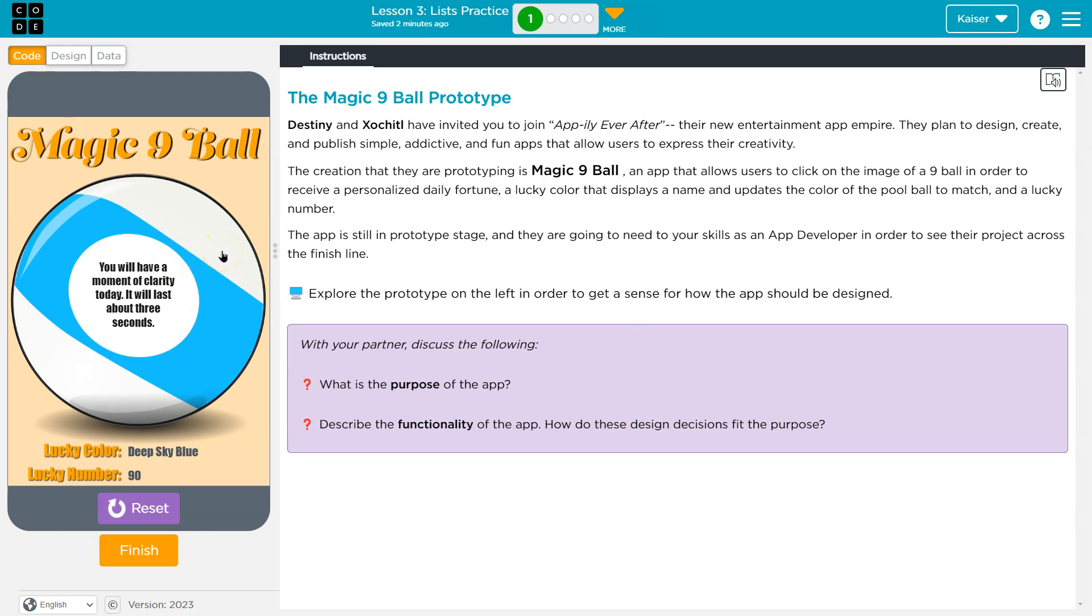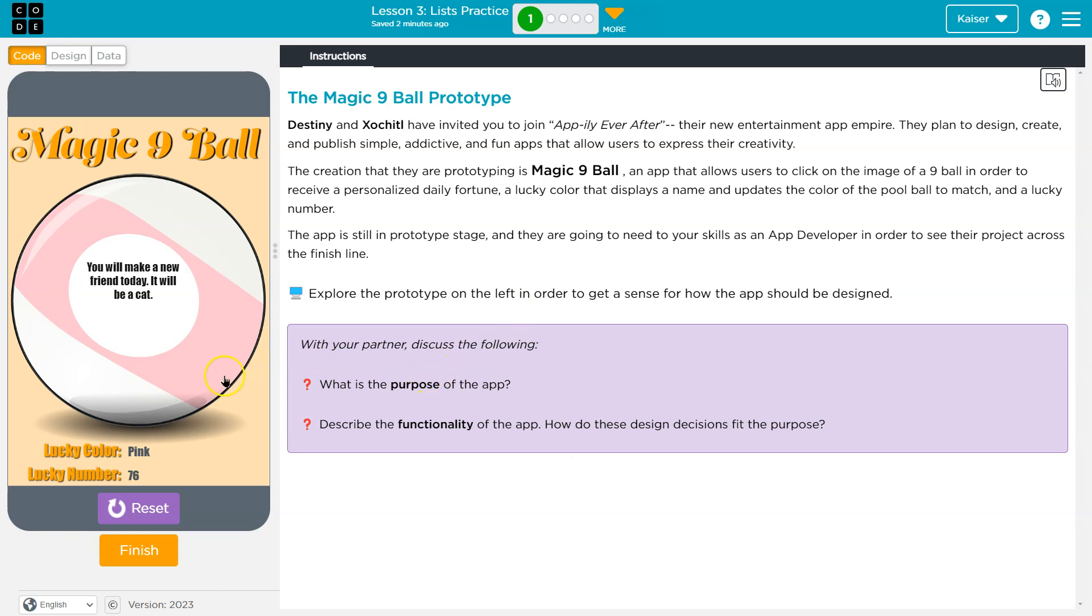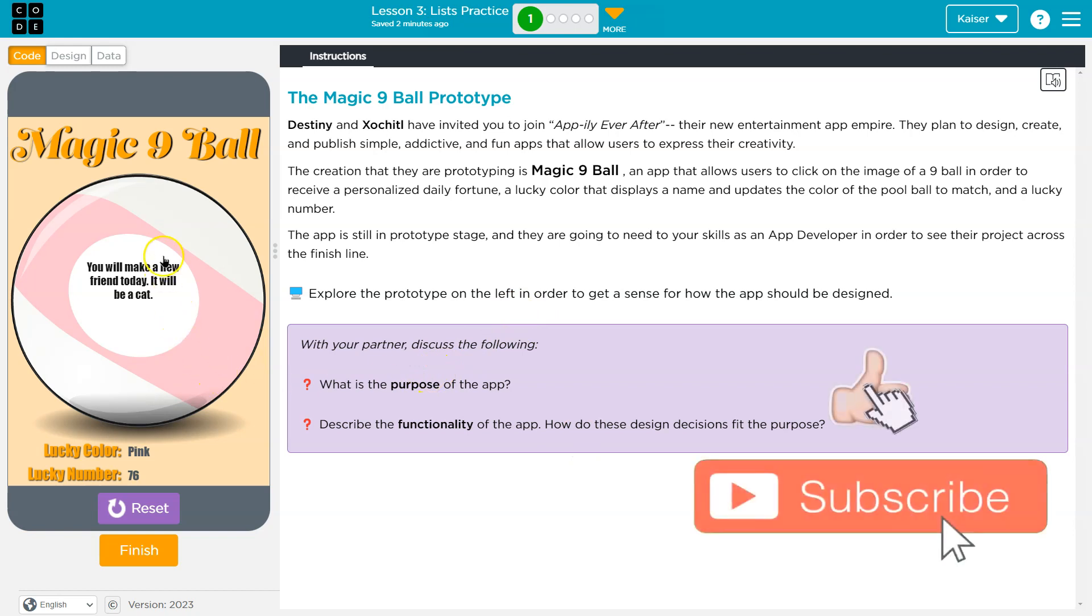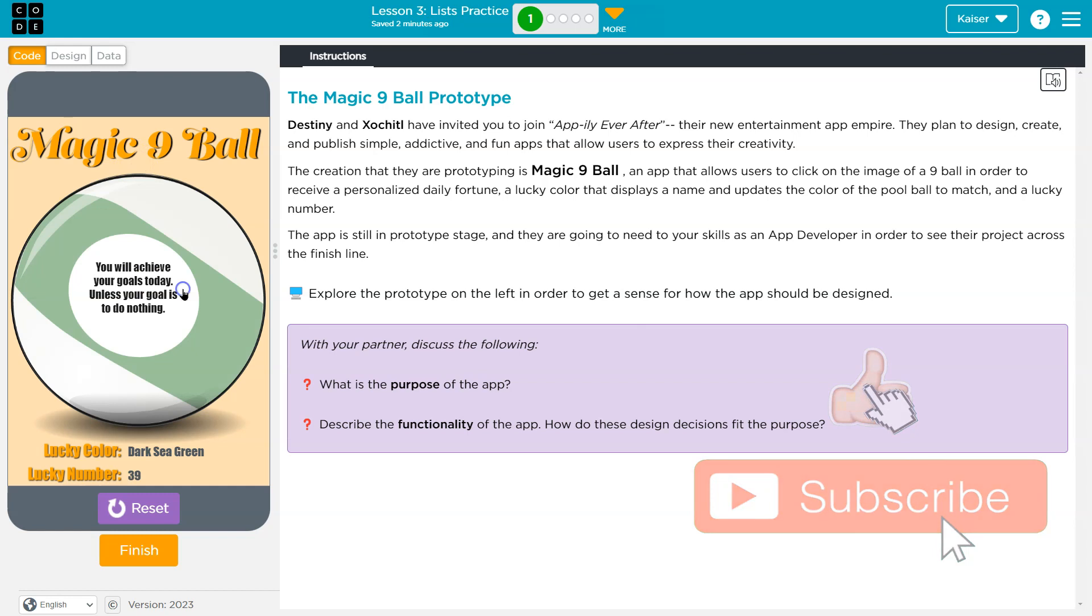You will have a moment of clarity today, it will last about three seconds. Oh, now they're having fun. All right, so it clearly meets the goal. It's obviously somewhat entertaining, or maybe not obviously, but it's randomized to some degree.